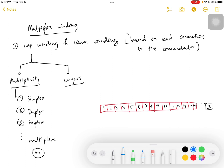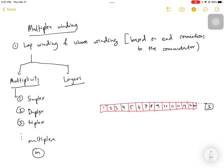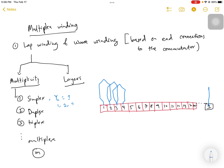For simplex winding, it is based on the connections. In the case of lap winding, it starts from one and ends at two, then the next connection starts from two and ends at three, and it goes on until it completes one full round back to one. In this case, the commutator pitch yc is equal to one, meaning successive commutators are numbered one, two, three, four, and so on.